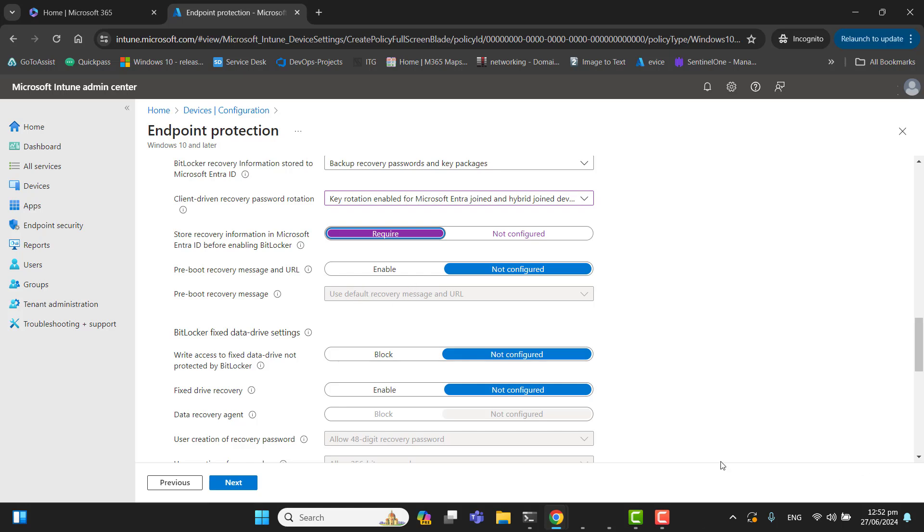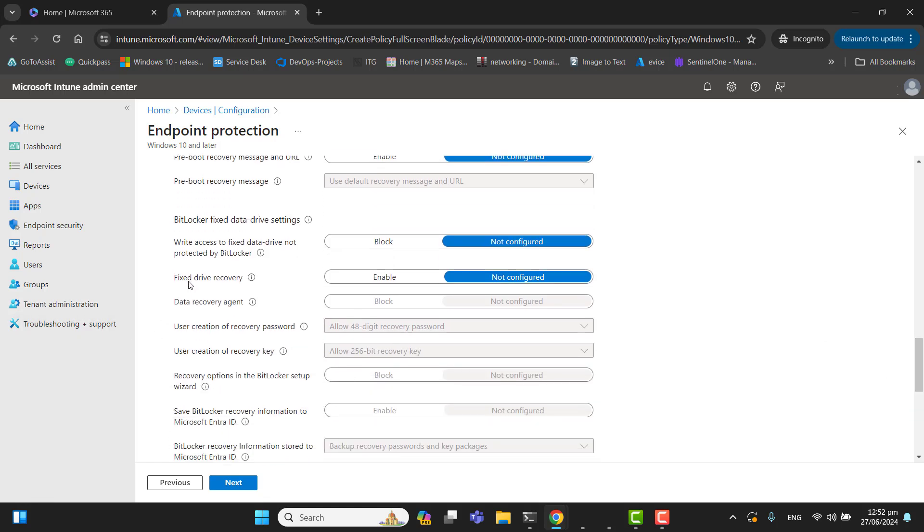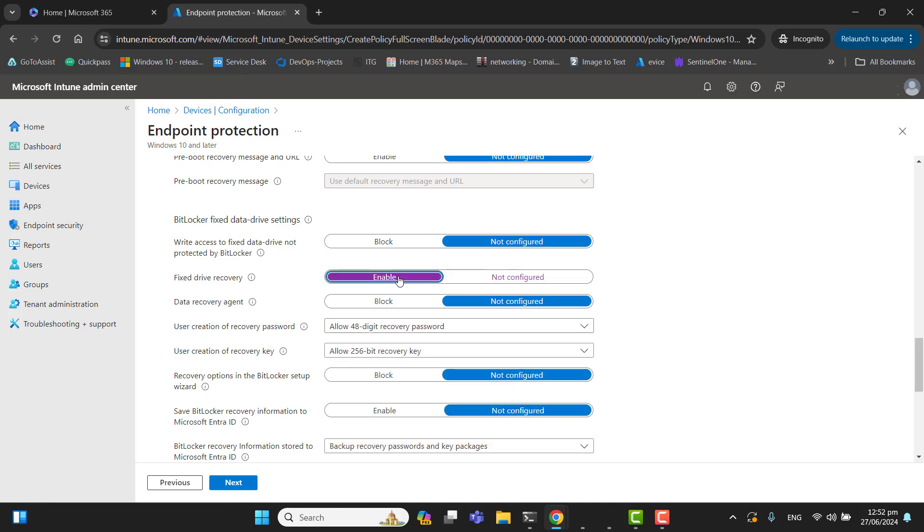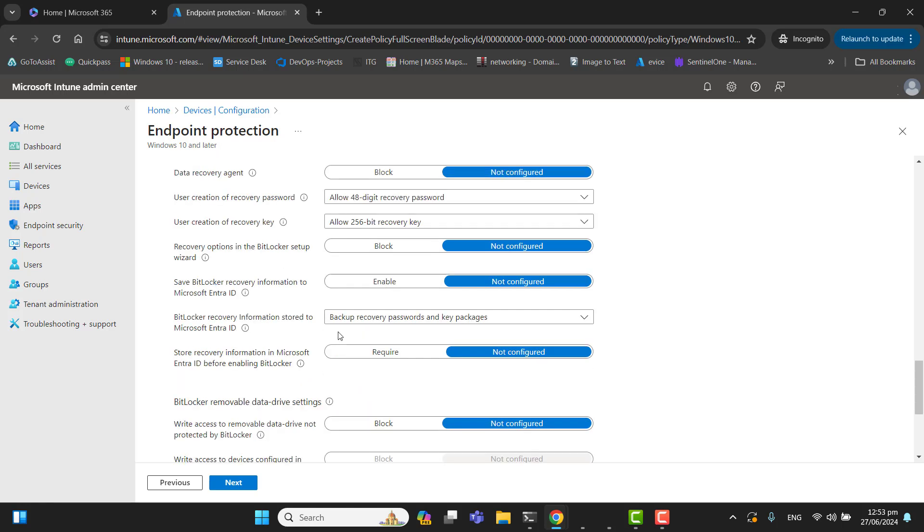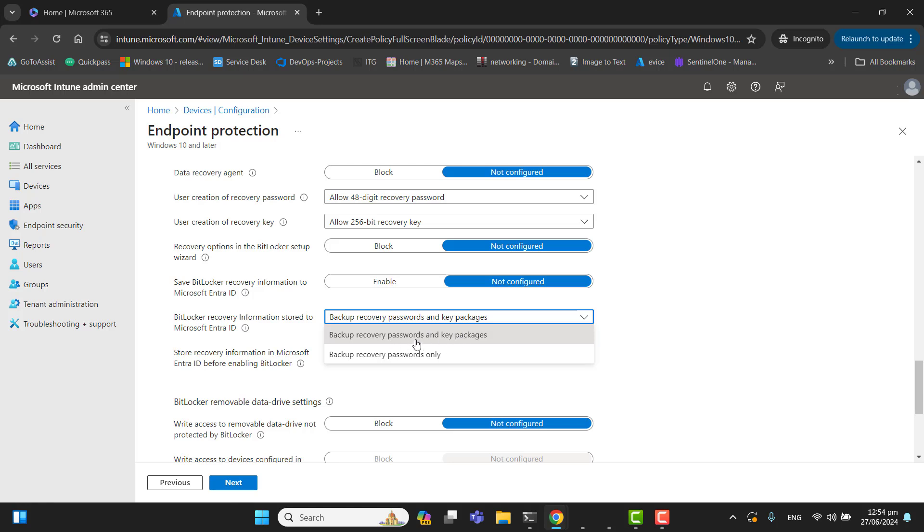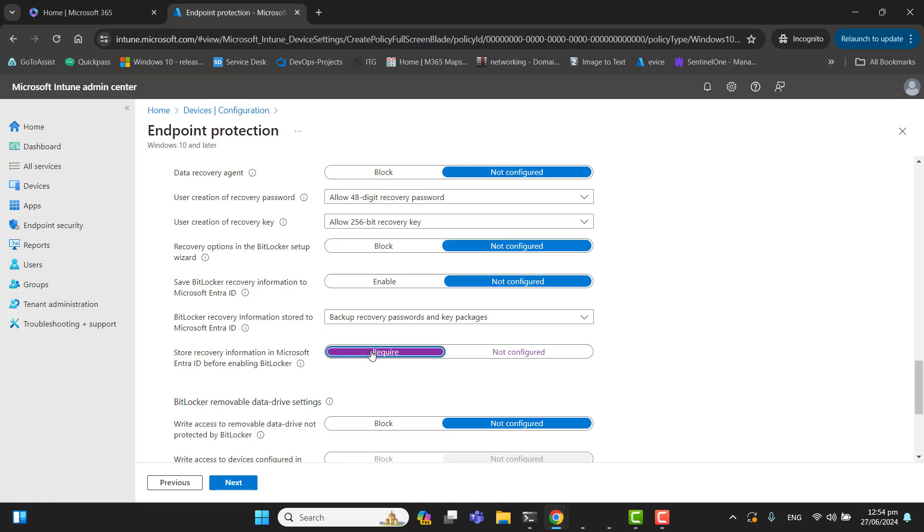The next option is BitLocker fixed data drive settings. The first option—write access to fixed data drive not protected by BitLocker—I will leave it as block. Fixed data recovery—let's enable this. I will keep these other options as it is. BitLocker recovery information stored to Microsoft Entra ID—this option is already selected. Store recovery information in Microsoft Entra ID before enabling BitLocker—yes, let's enable this.